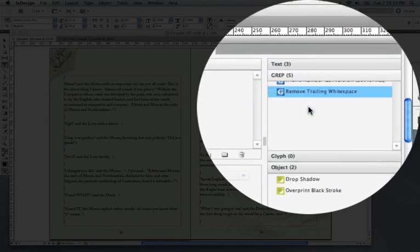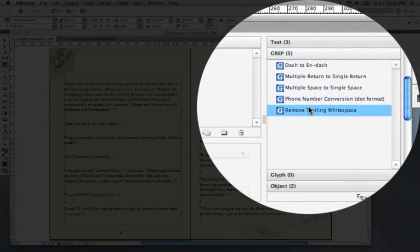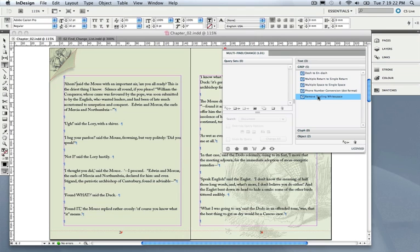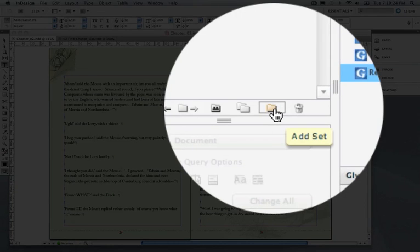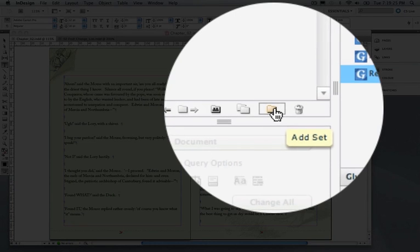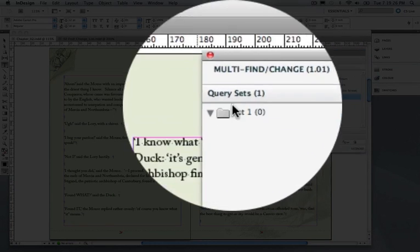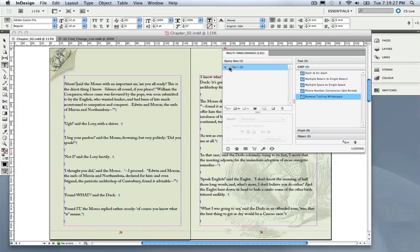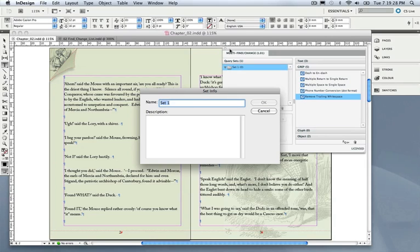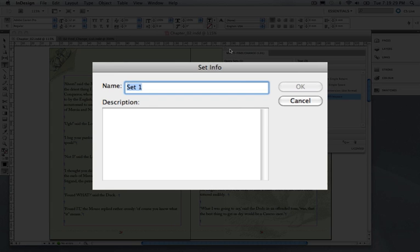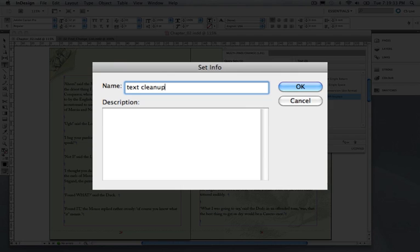and there's a series of defaults that are installed with InDesign. I can now build a query set by clicking Add Set, and by double-clicking the set I can name it. We'll call this Text Cleanup.